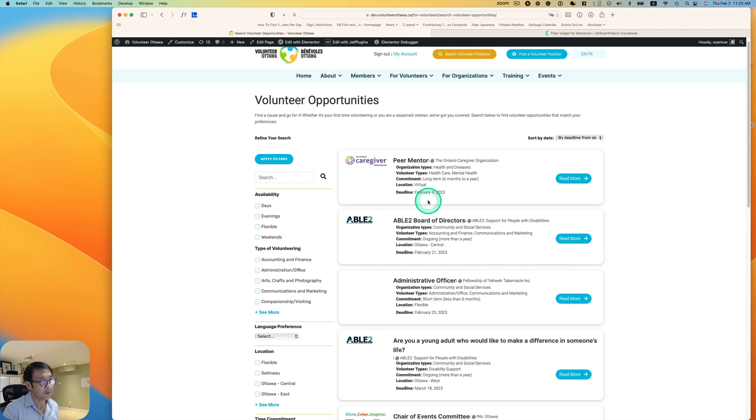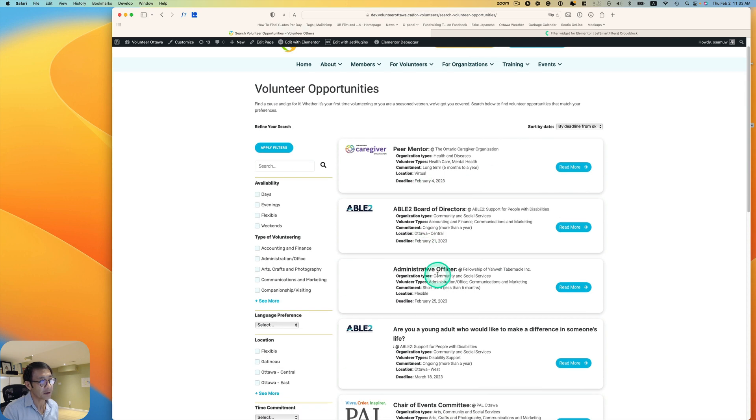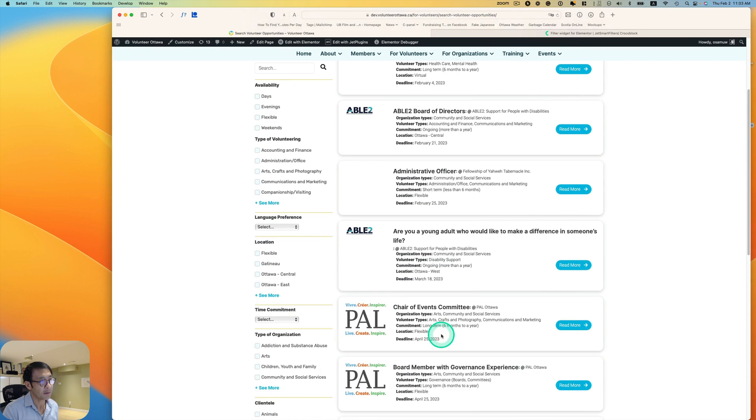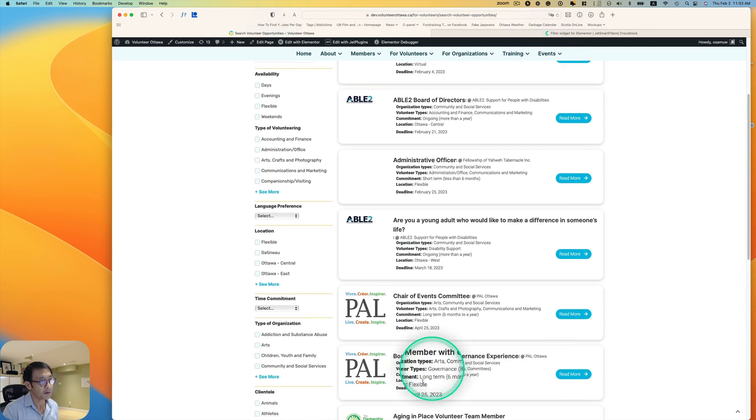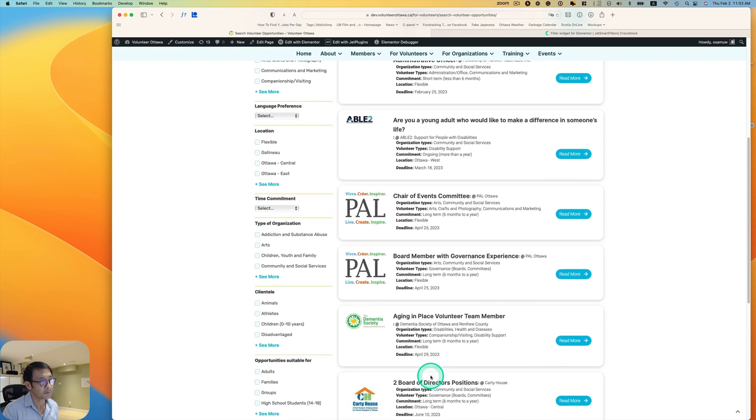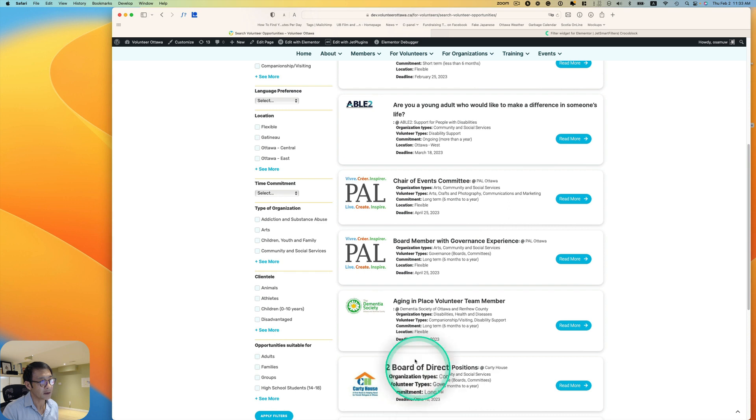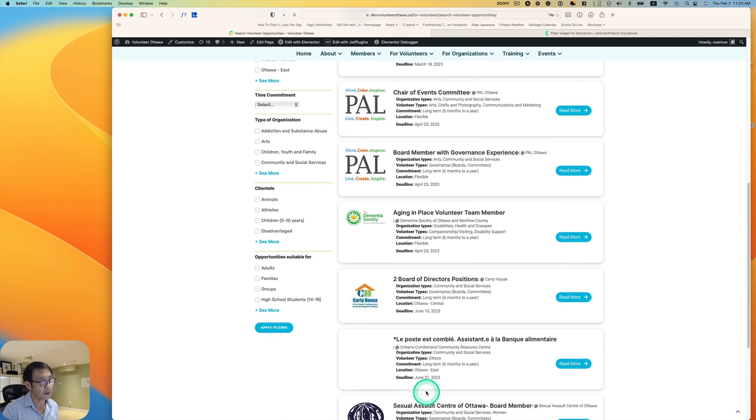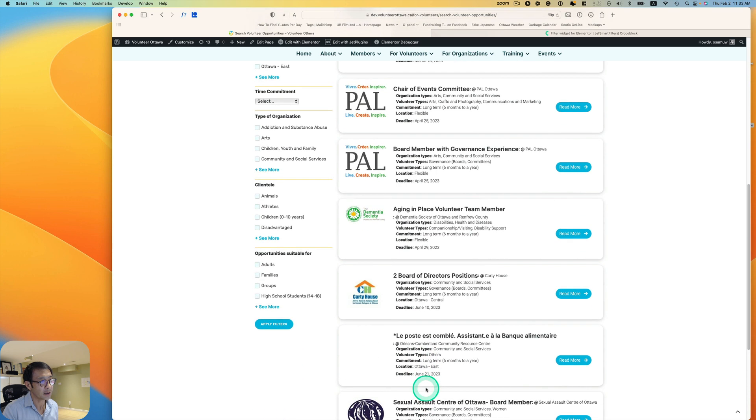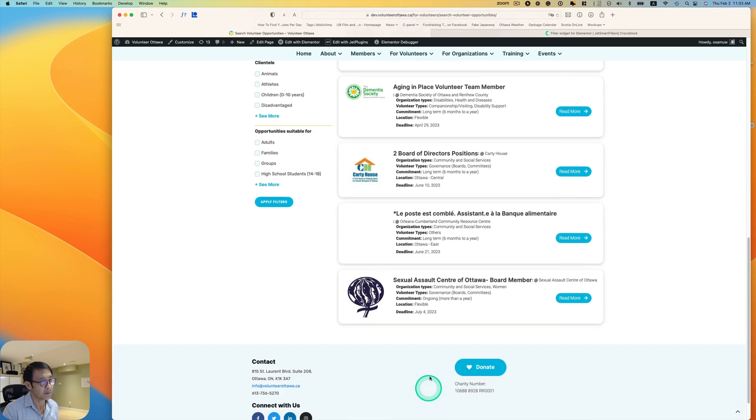So it goes February, February, and then March, April, April, and then June, and July. Bottom here.